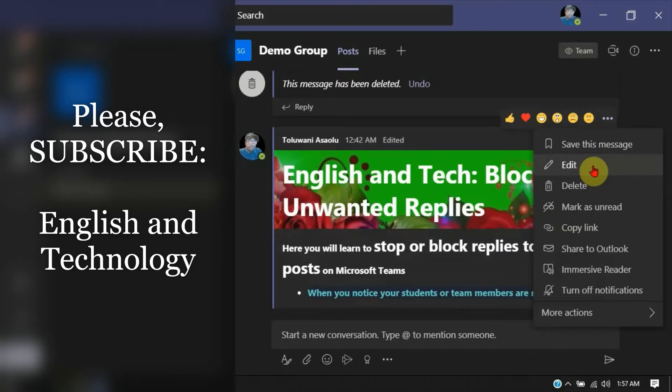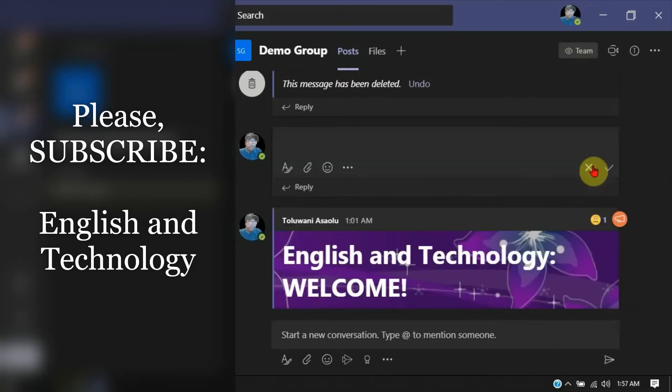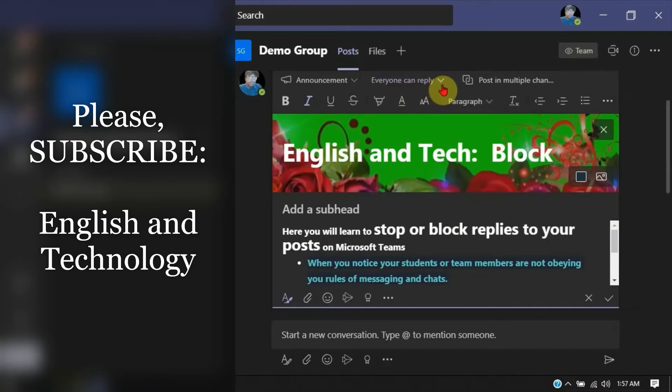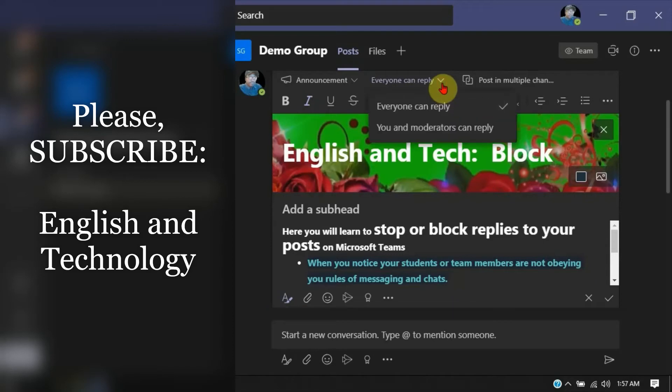Now what you want to do in edit is just one click away. So now it's here. You see everyone can reply. Click on this drop down and change it to you and moderators can reply.